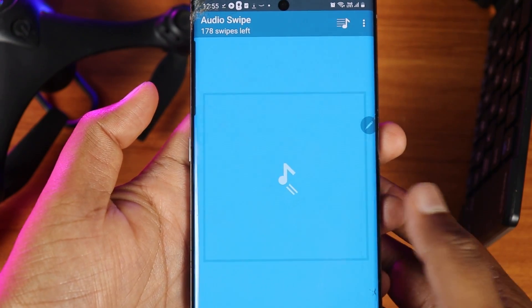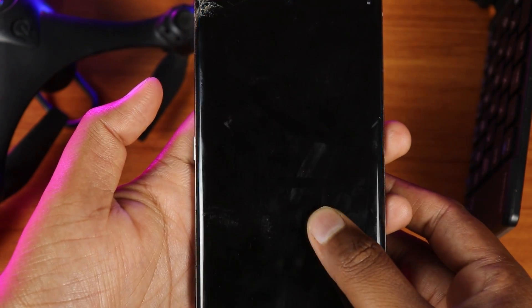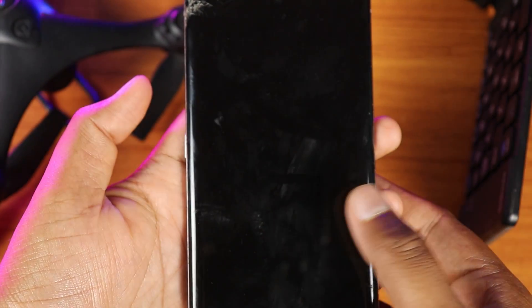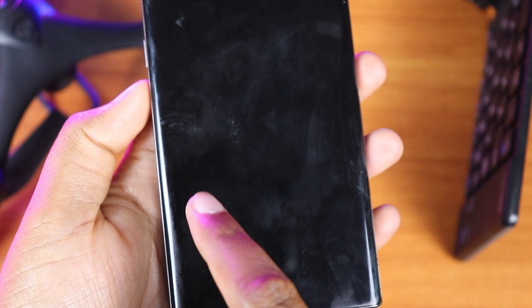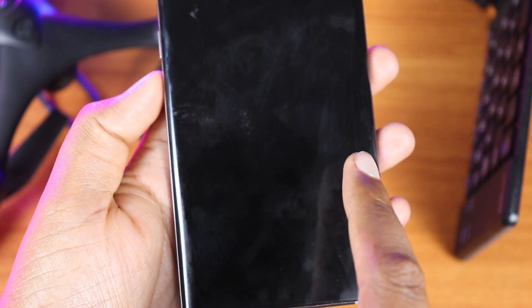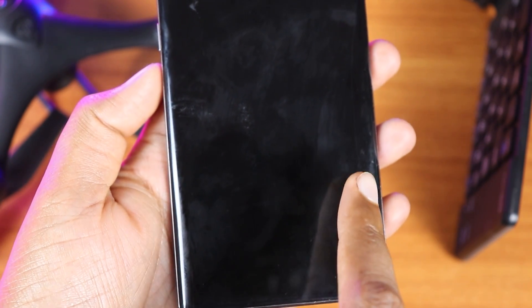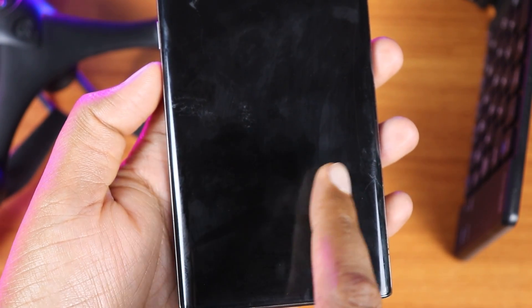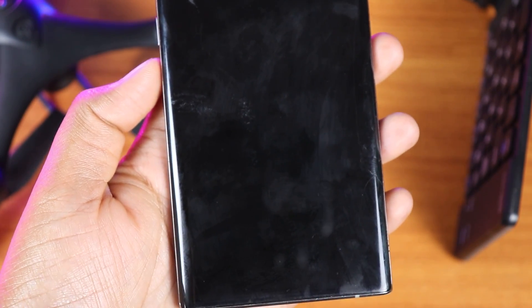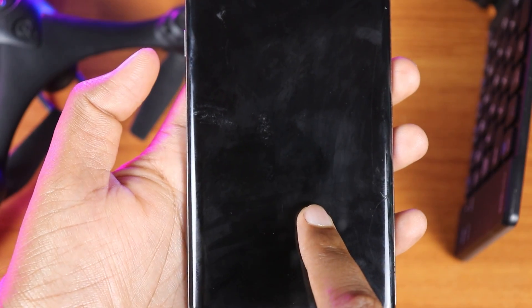If you have a song playing and the screen is locked, you can monitor the screen. If you want to change the song, just tap on the screen and swipe right or left to change to the previous or next song, all without unlocking your screen.